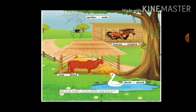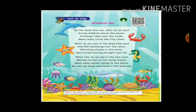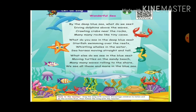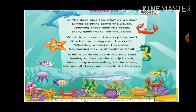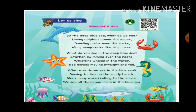Spider web, horse stable, cow shed, duck pond. Again one more time — you want to write that. Next, see a wonderful sea. By the deep blue sea, what do we see? Diving dolphin above and waves, crabs rolling near the rocks, many many rocks like tiny caves. The sea — deep blue sea.